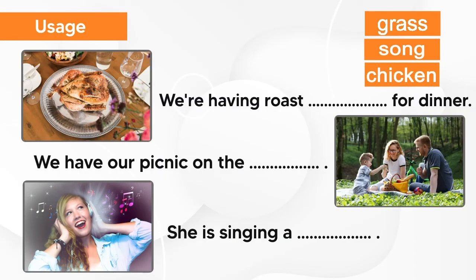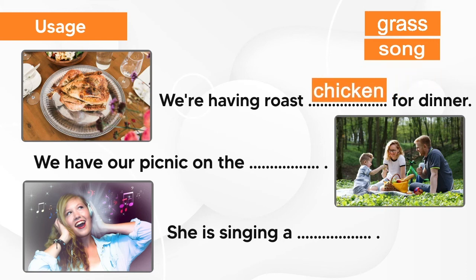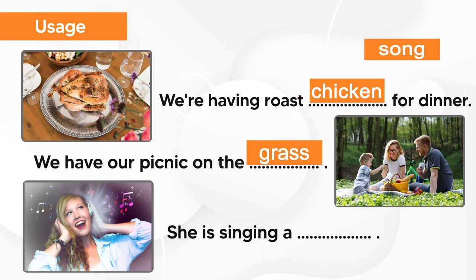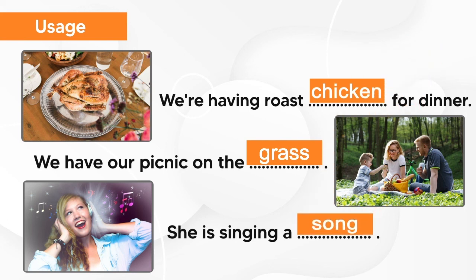Are you ready to use them in sentences now? We're having roast chicken for dinner. We have our picnic on the grass. She is singing a song.